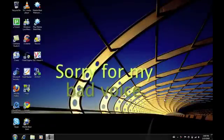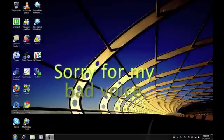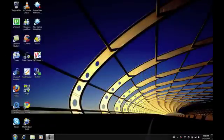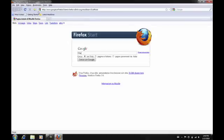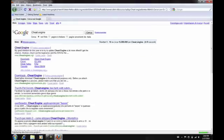Hi guys, today I am going to show you how to change the speed of the Windows arrow effects. The first thing you need to do is download Cheat Engine from cheatengine.org.